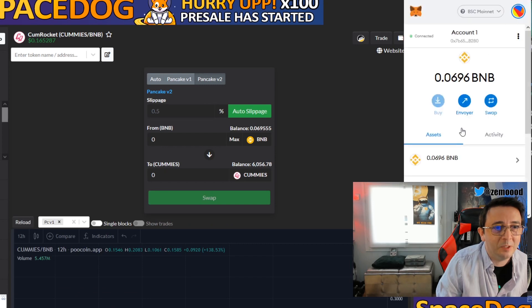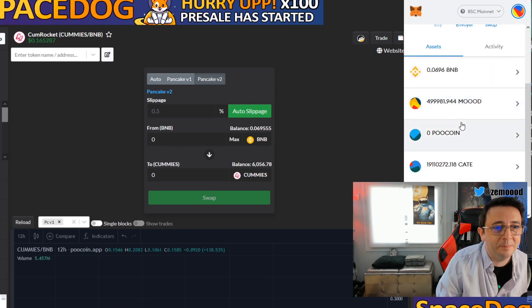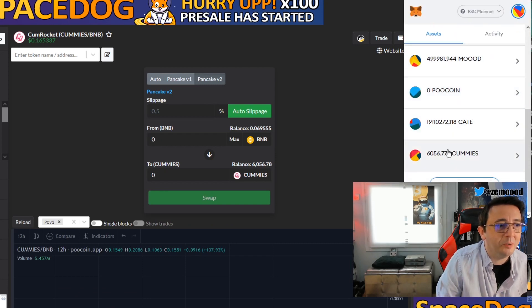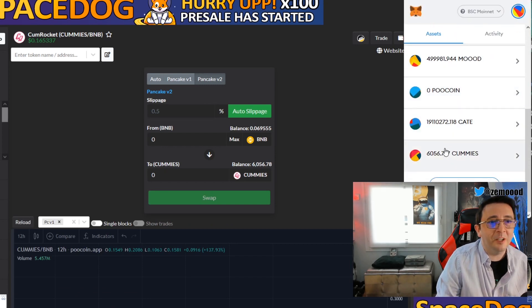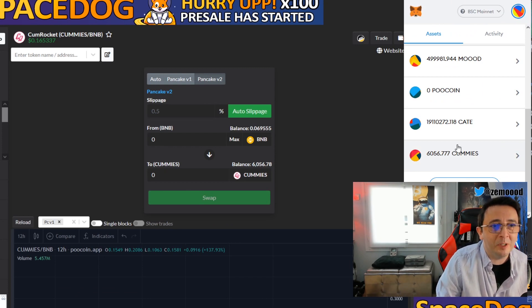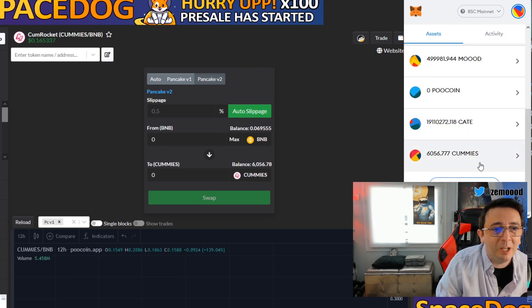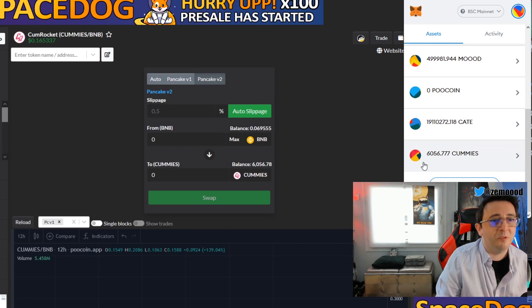There you go — I now own some Cum Rocket coins. I have zero pool coins, a little bit of BNB left, and I have Cum Rocket. If you want to buy it, it's the same process.